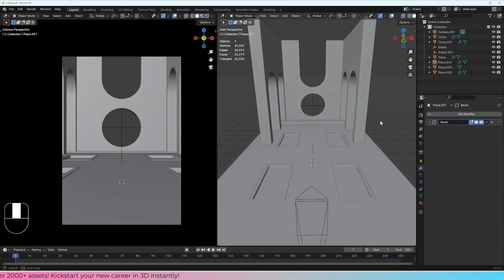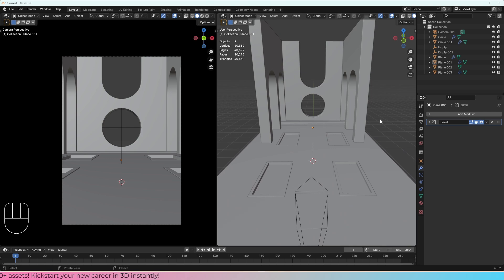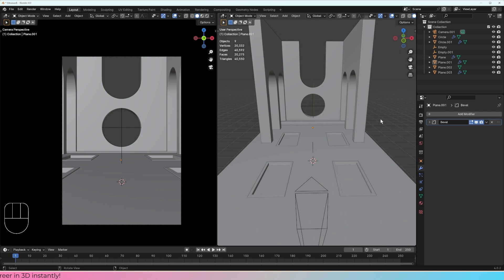Right then. So we have everything in the scene. I think we could start adding materials and lighting and then the props and then start making this scene looking pretty good. So let's go to the next module.